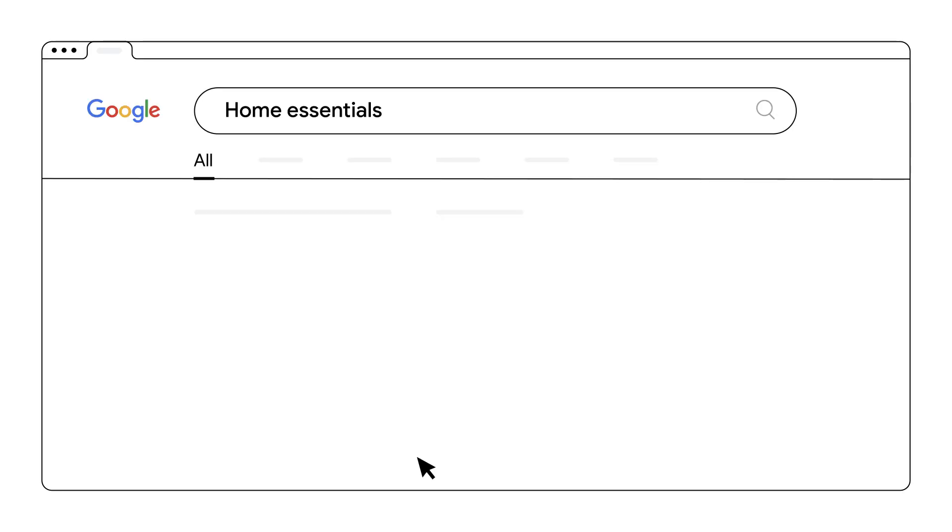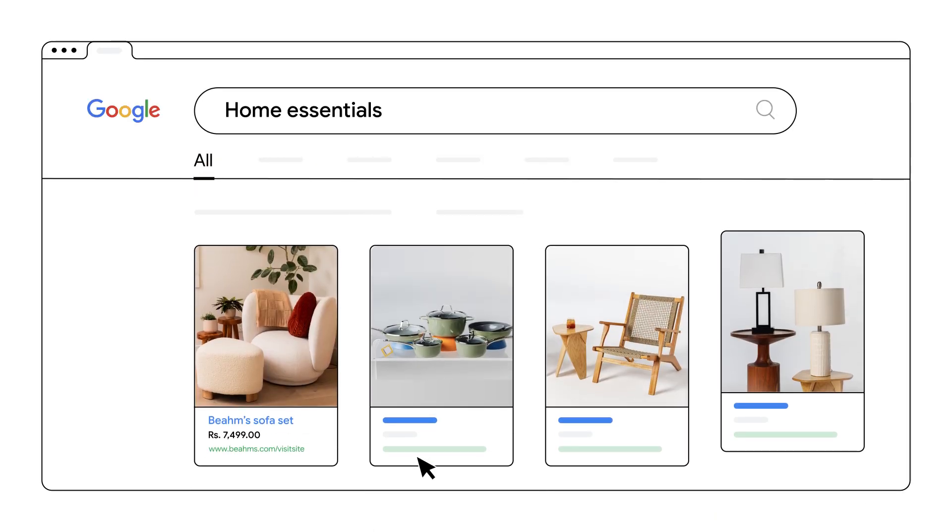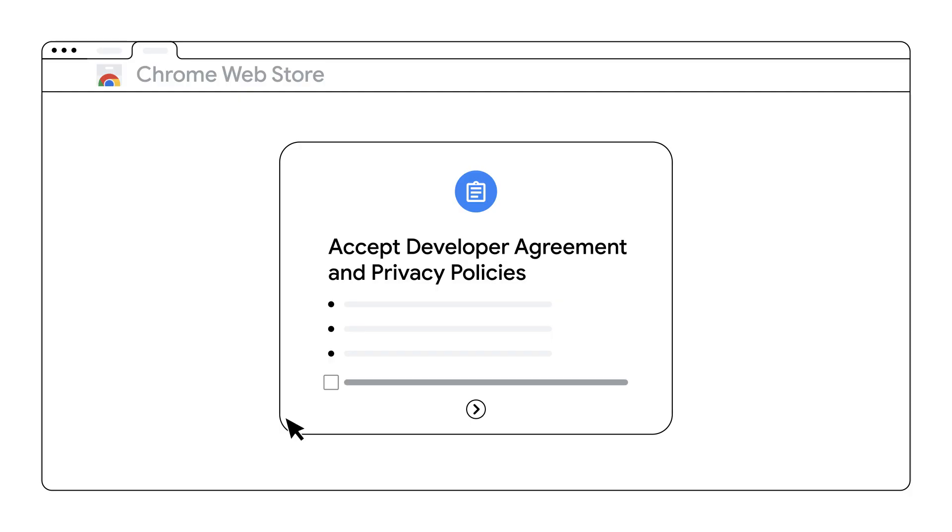If your ad leads to an app or an item in a web store like the Chrome Web Store or Google Play Store, that destination must comply with the store's own policies. To fix this, you'll need to resolve the issue with the app or web store directly.